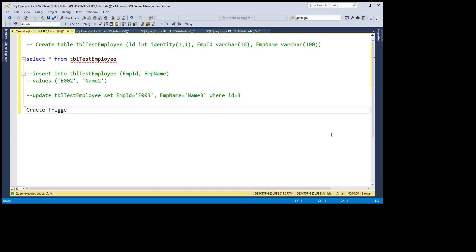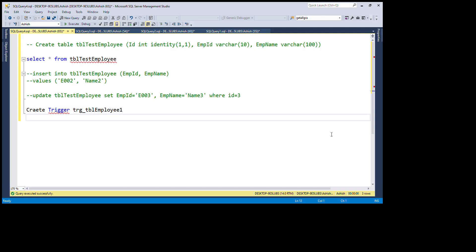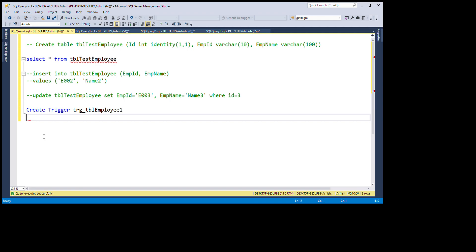So: create trigger, then the trigger name — for example, tbl_employ_1. This is a user-defined name; we can put any name as per our requirement. Then specify: on which table we are going to create the trigger — that is our table name.